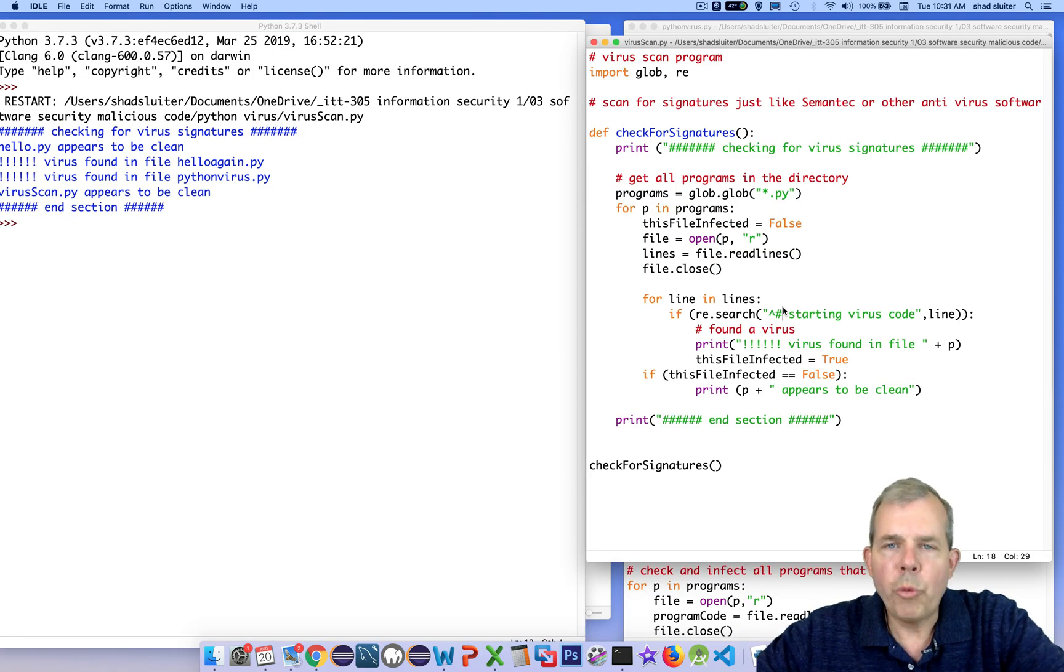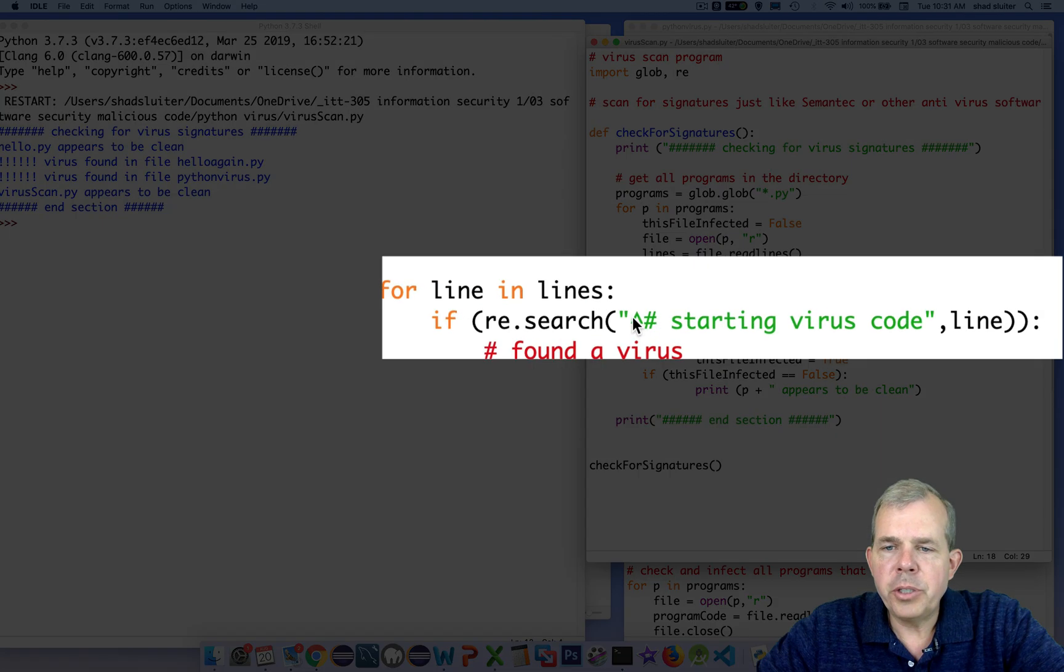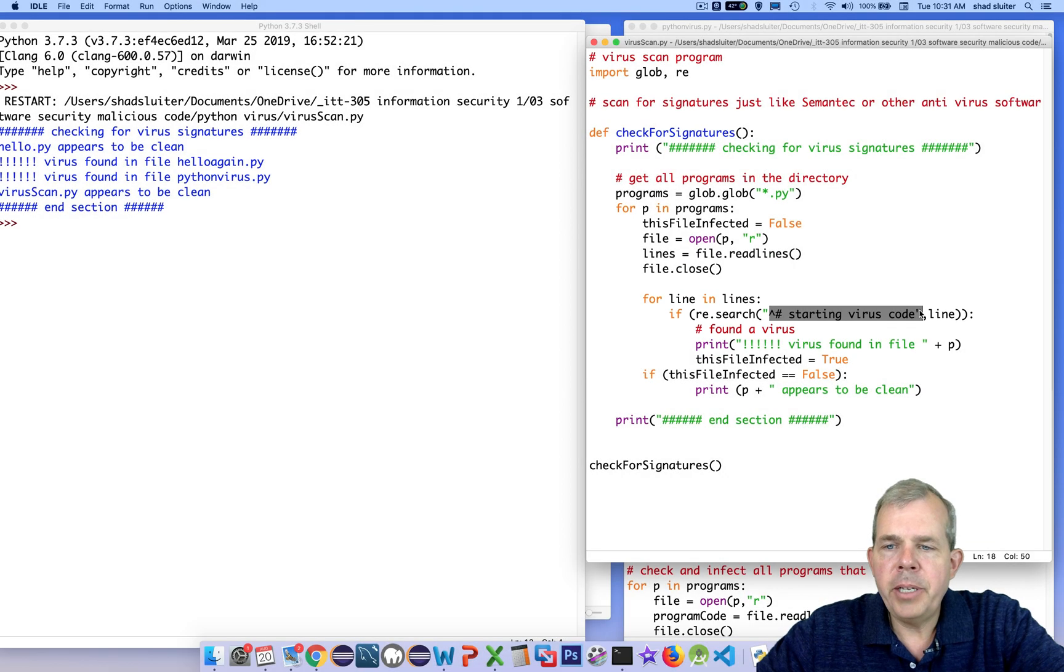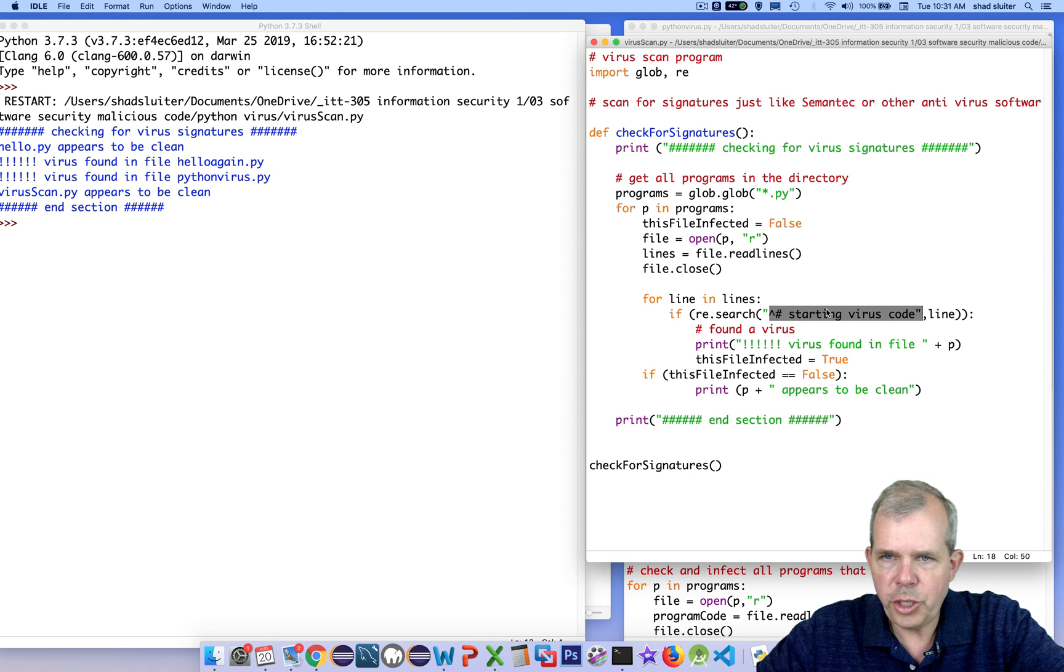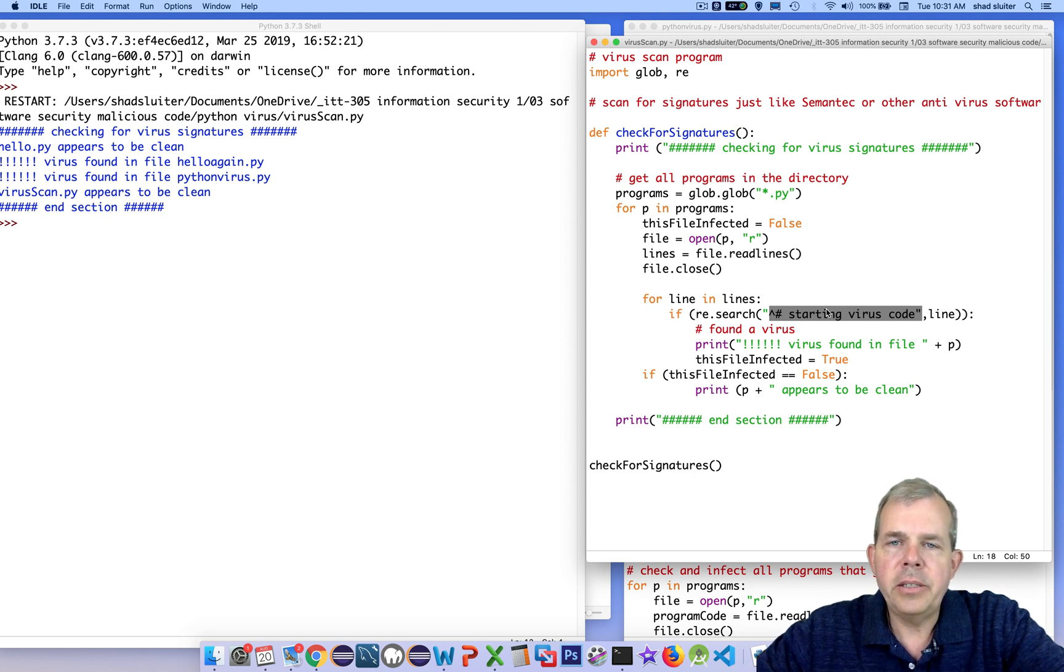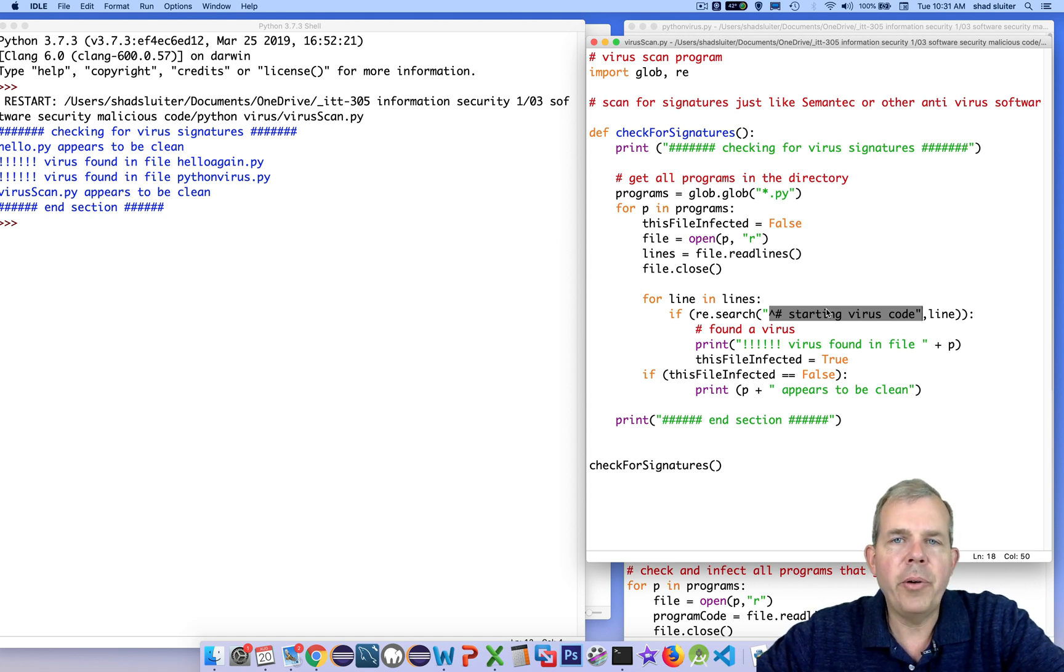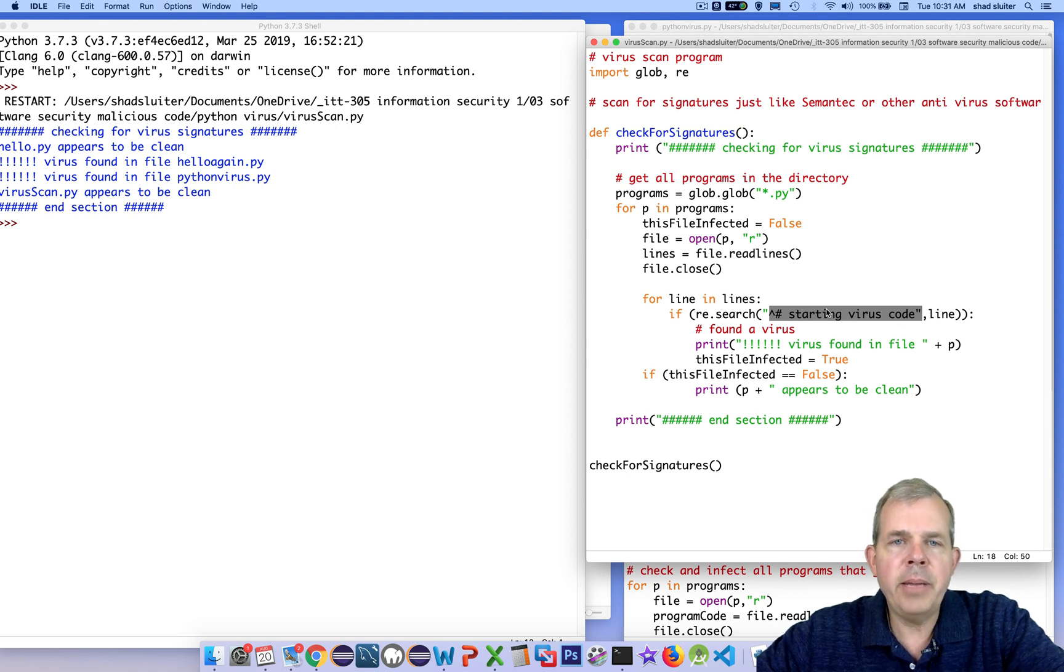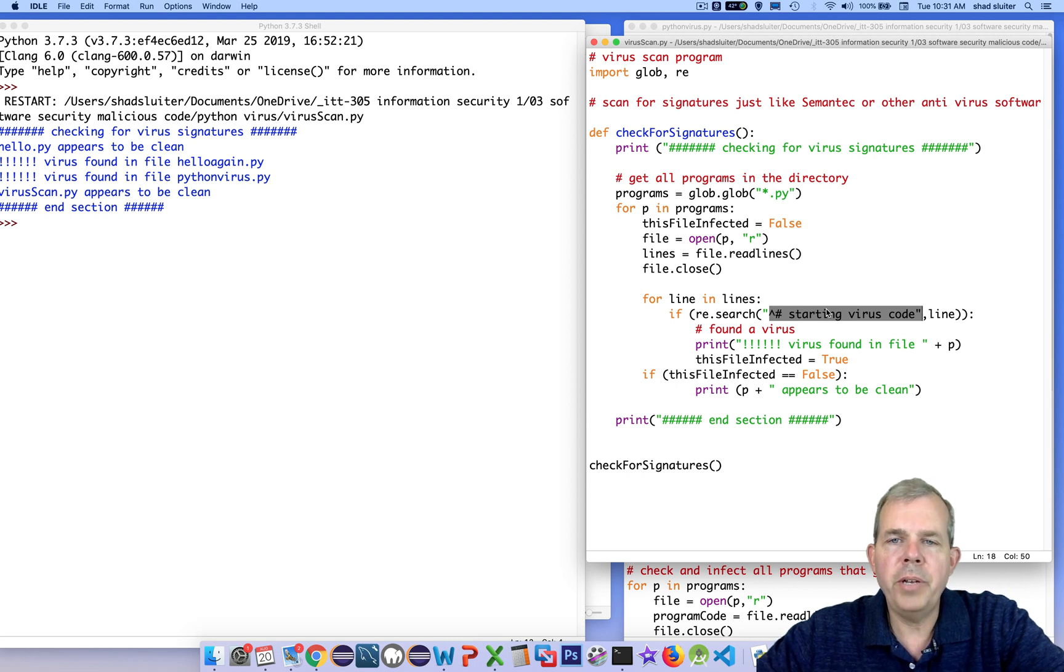Now, had this been a real virus scanning program, we would have to search for far more than just one line of text. We would probably have to create a library of thousands of signatures and check each one of them against each file. And so the virus scanning process on your computer likely takes several minutes because there's a lot of pattern matching going on. But in this case, it's a single line of text and it demonstrates the basic idea of how to scan for a virus signature. See you in the next video where we'll create a heuristic scan program.